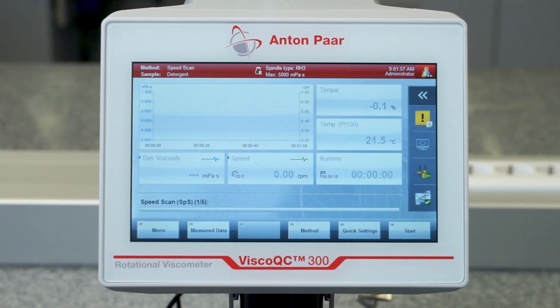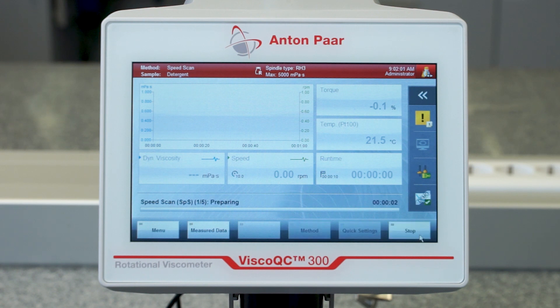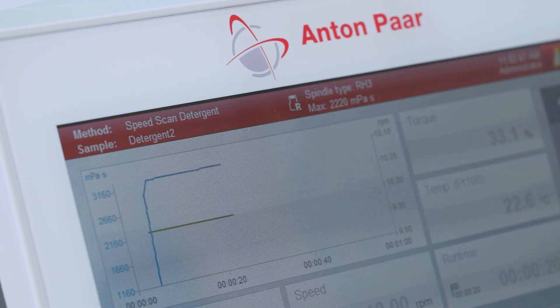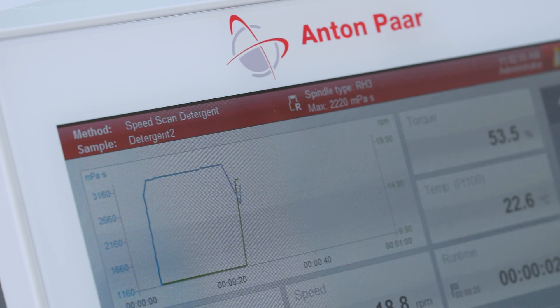Restart your measurement. With v-curve you can now not only follow live measurement data but also program steps, determine the static yield point with vein spindles, and use mathematical models for analysis.